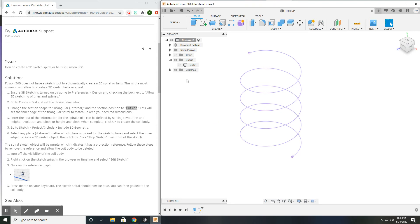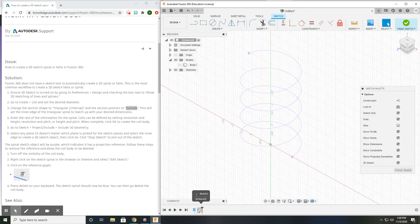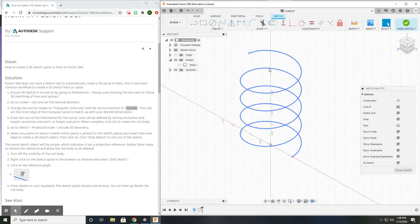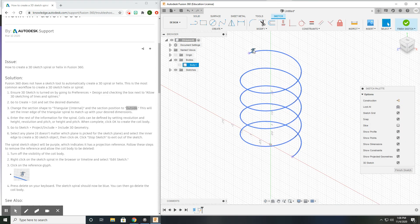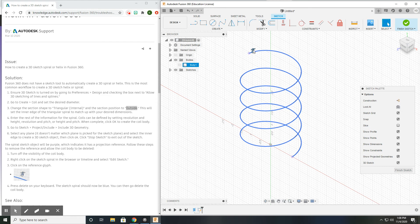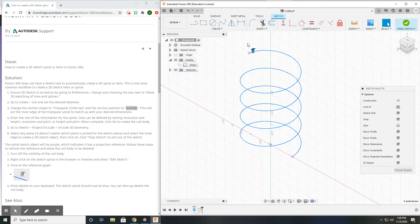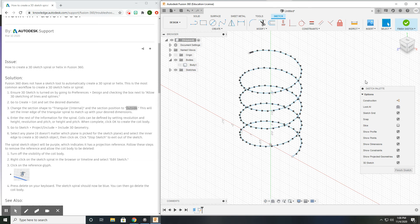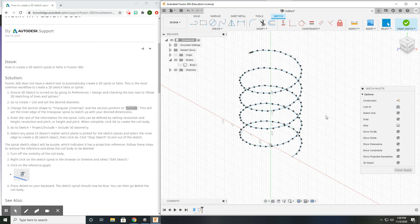The way we do that is we open the sketch, and we need to delete this reference glyph. So select it. It's highlighted blue, and hit Delete. Now, this spiral or helix turned blue, indicating it does not have a dependence. That's what the purple indicates.